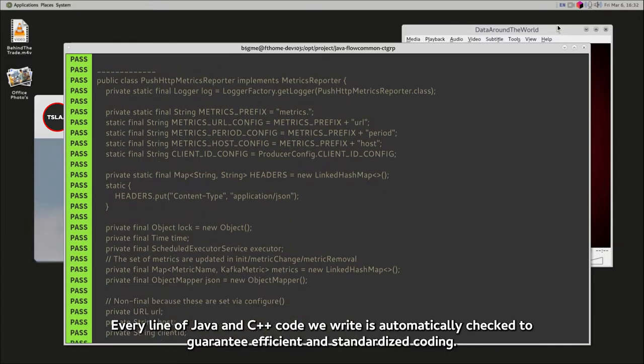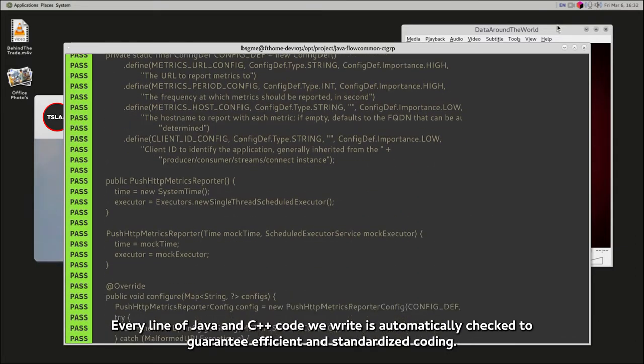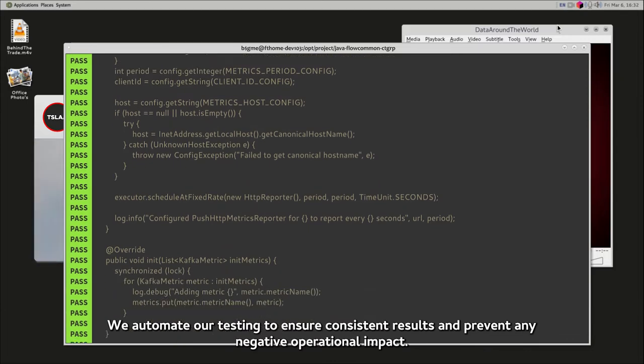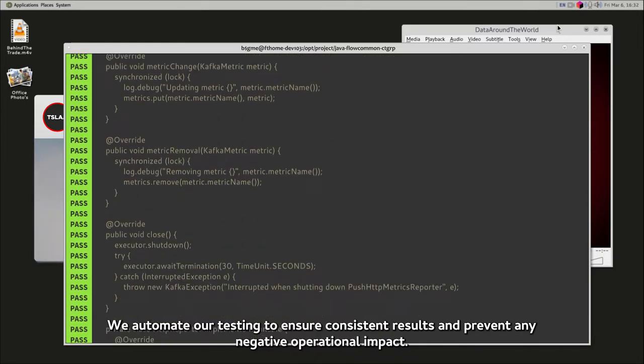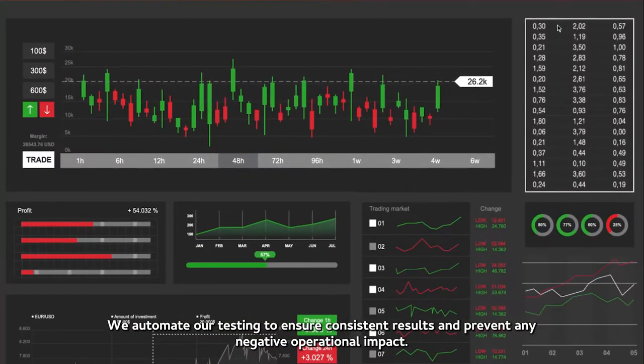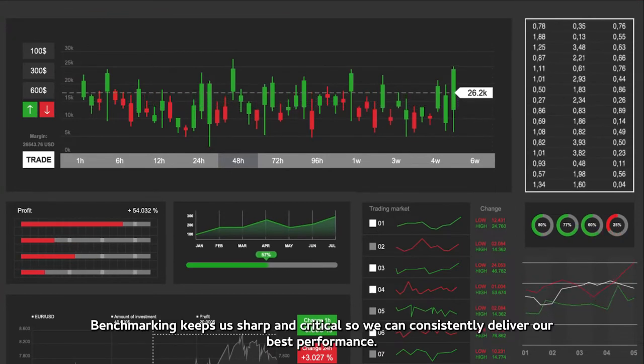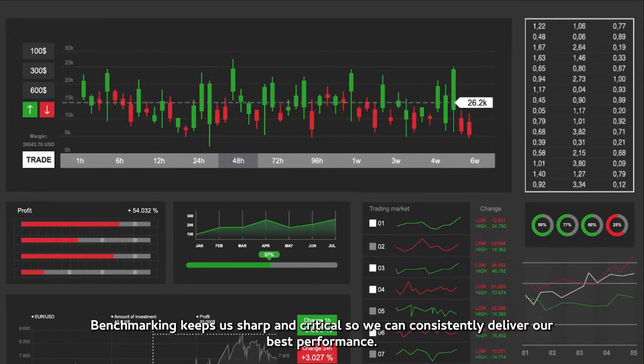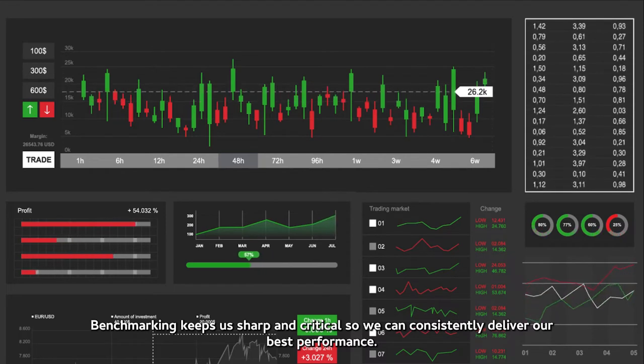We automate our testing to ensure consistent results and prevent any negative operational impact. Benchmarking keeps us sharp and critical, so we can consistently deliver our best performance.